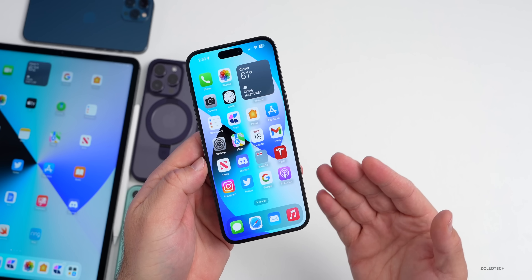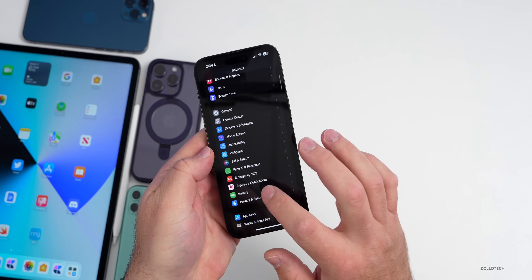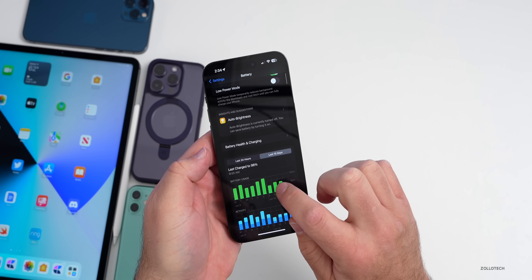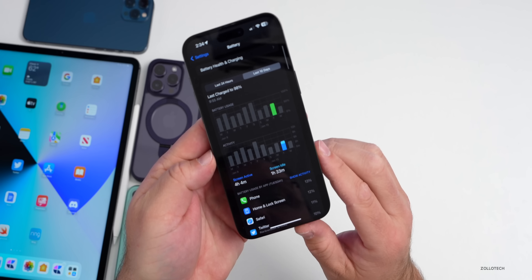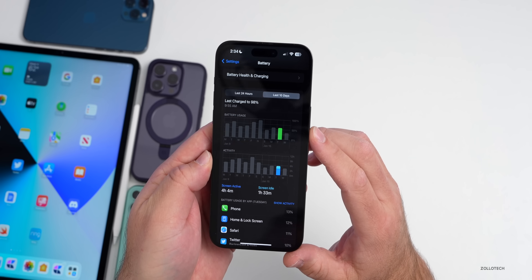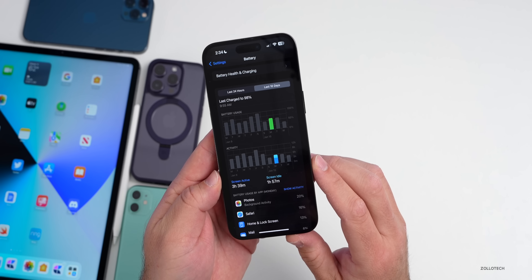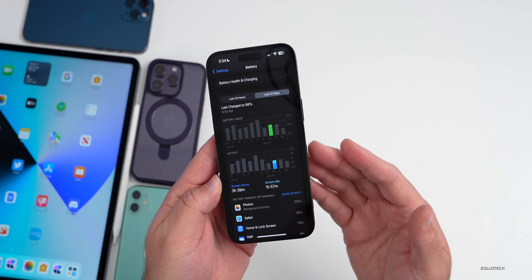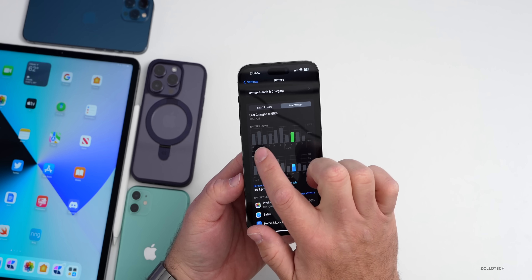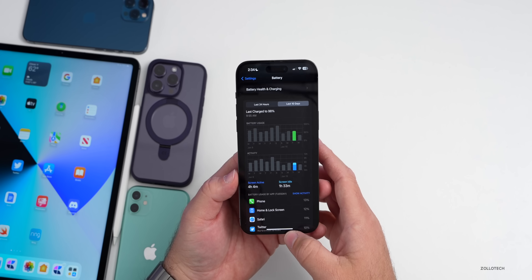Battery life has been increasing a little for me, though it hasn't been great yet — it will take a few days to know for sure. Battery health is at 99%. Over the last 10 days, yesterday I had four hours and four minutes of screen-on time and one hour 33 minutes of screen idle time at just above 50% usage. The day before was three hours 39 minutes, and I typically go to bed with 40–50% remaining — it's been improving.